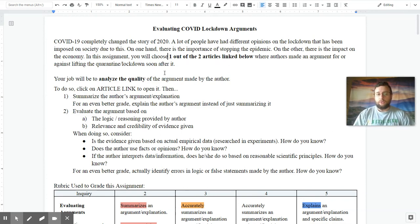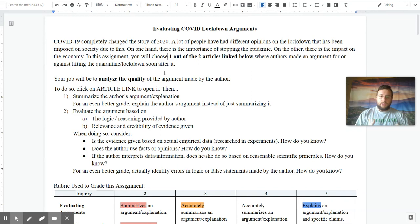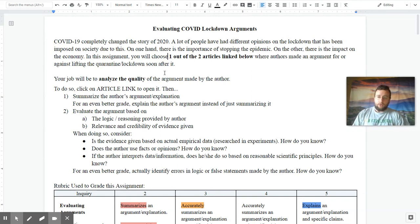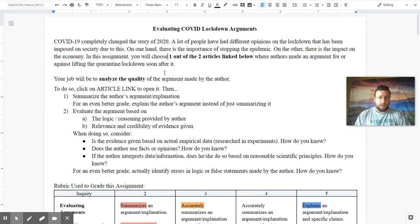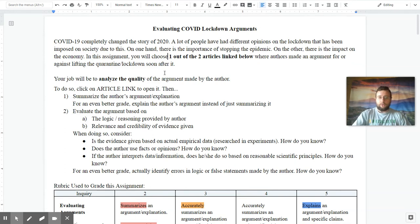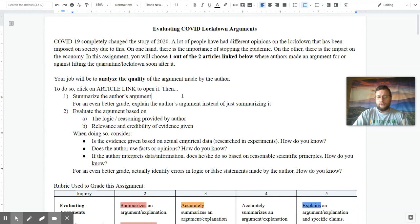So to do so, first you click on the link of the article, and then you do the following things. Summarize what the article authors are actually saying. Even better, you can actually explain the argument instead of just summarizing it for even better grades. To get a five, that's what you need to do.